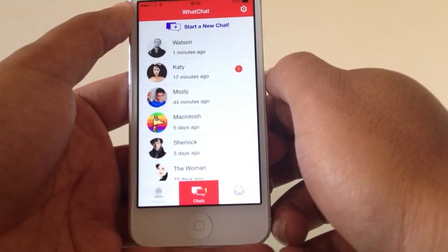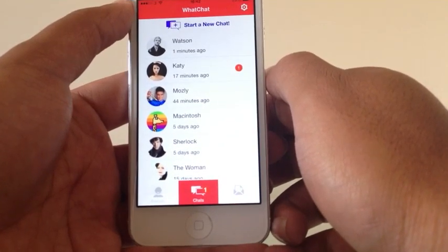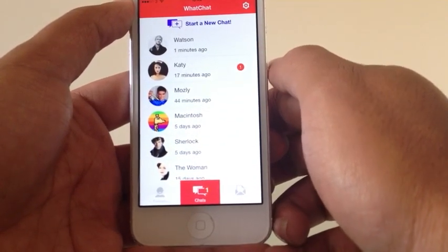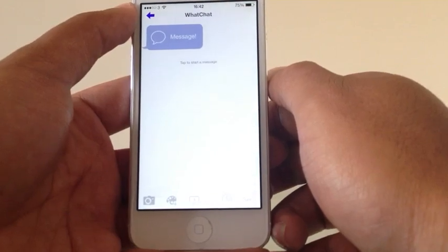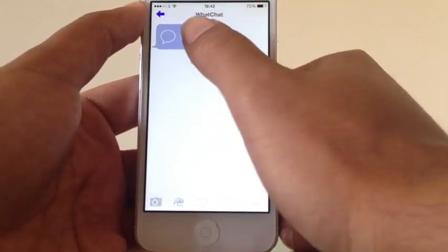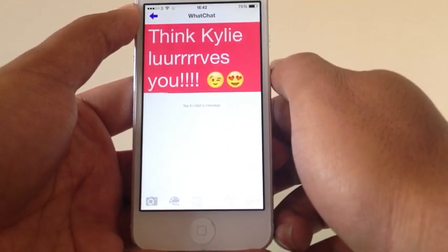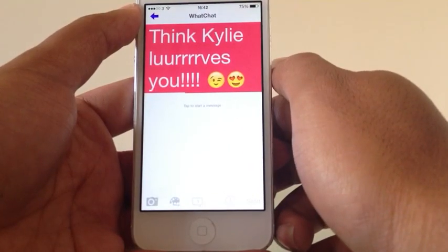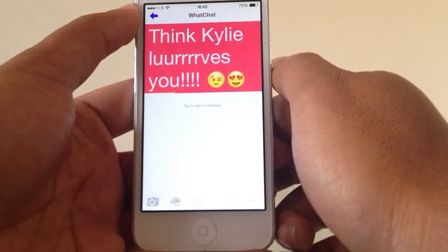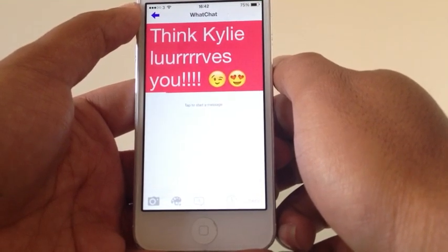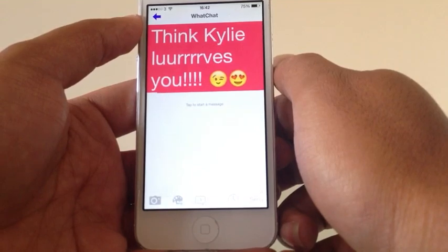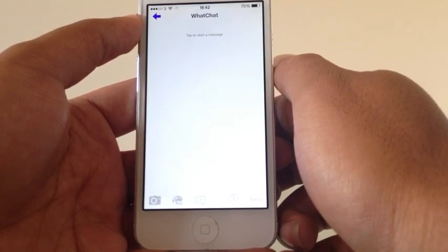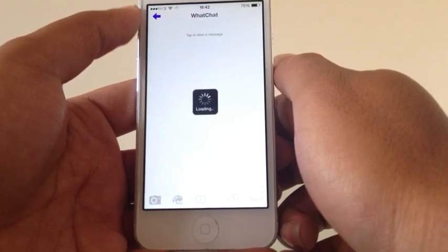Now I've received a message from Katie, so you can see how it appears when you open it. There's a message — tap the message. Well, that's quite a nice message to receive. Thank you Katie. And then it's disappeared.